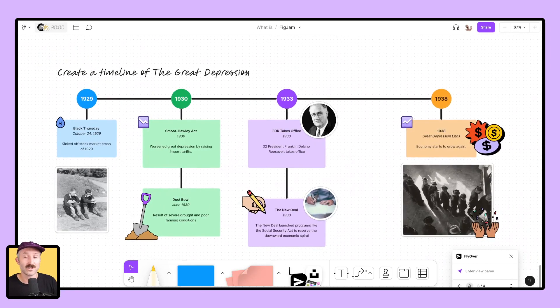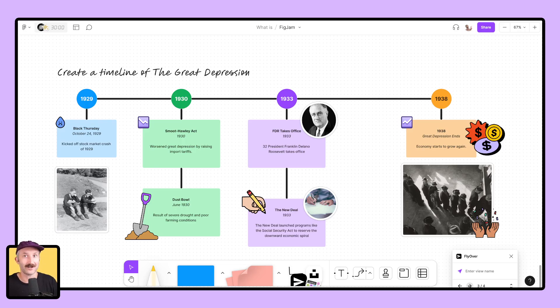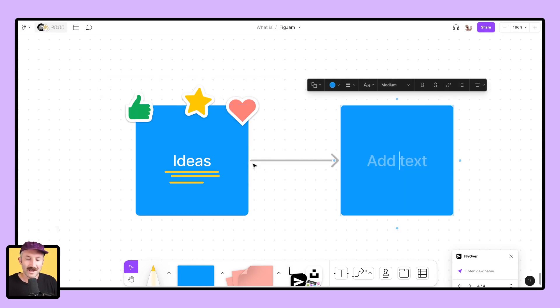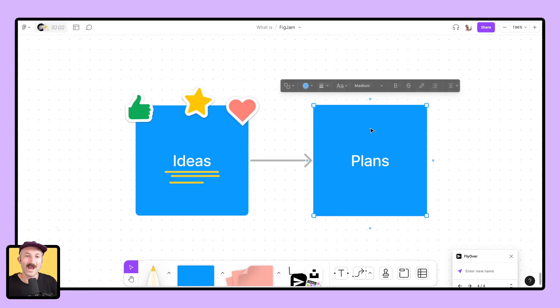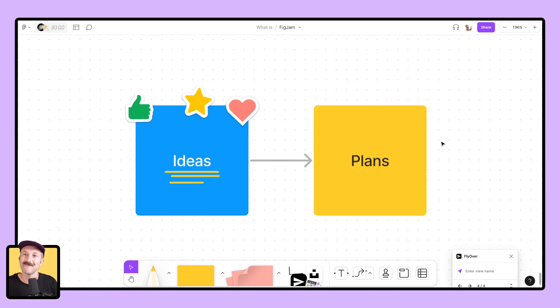Furthermore, students can make timelines, or there are so many options and ideas that you could probably run with as a teacher as to how to use shapes and connectors along with text, as well as images to really make learning visual. It all starts with taking your ideas, and turning them into plans, and using the shapes and connectors tools is a great way to get that process started.